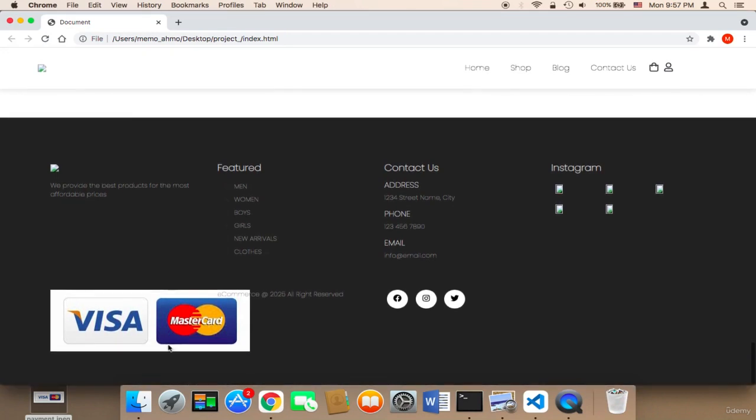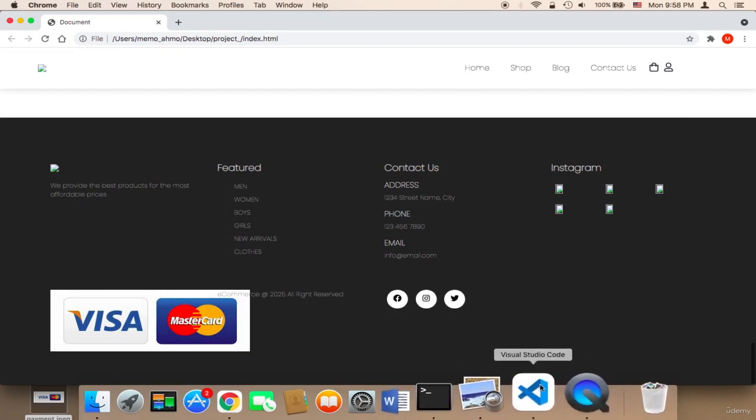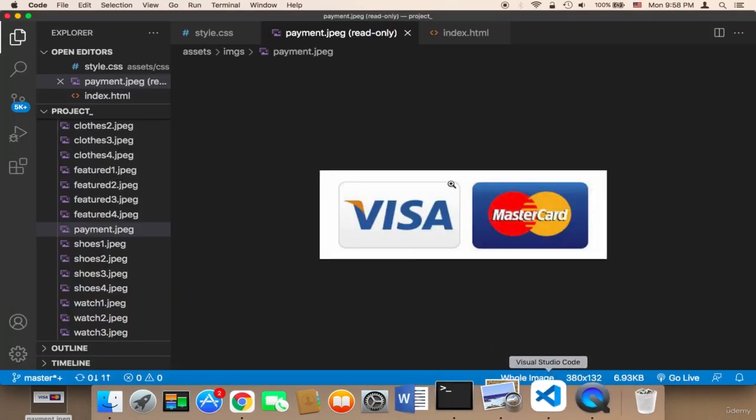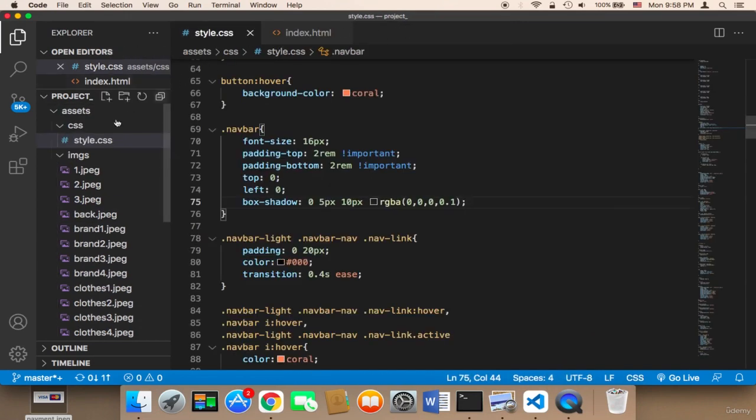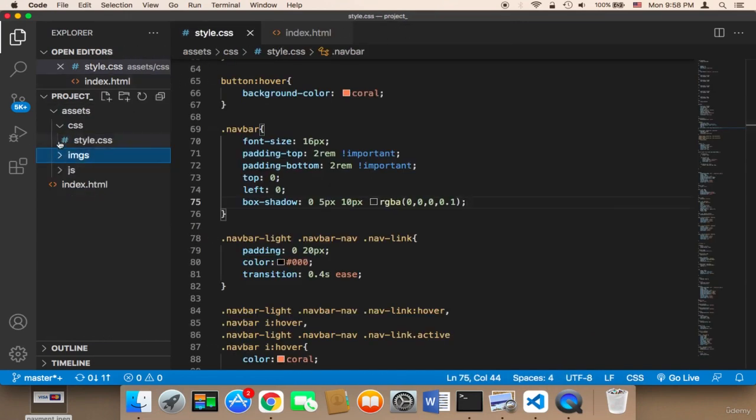As you can see, it's displayed here. However, we need to resize this because we want it to be very small. We don't want it to be like this.